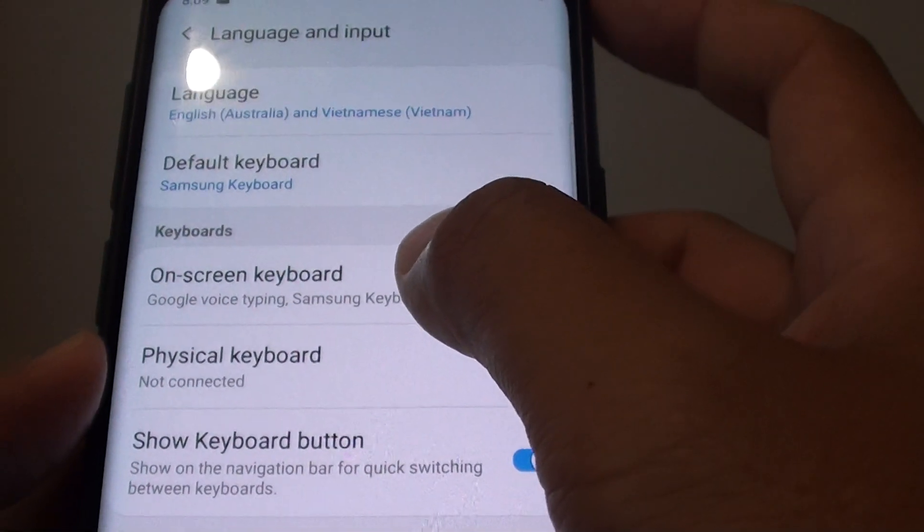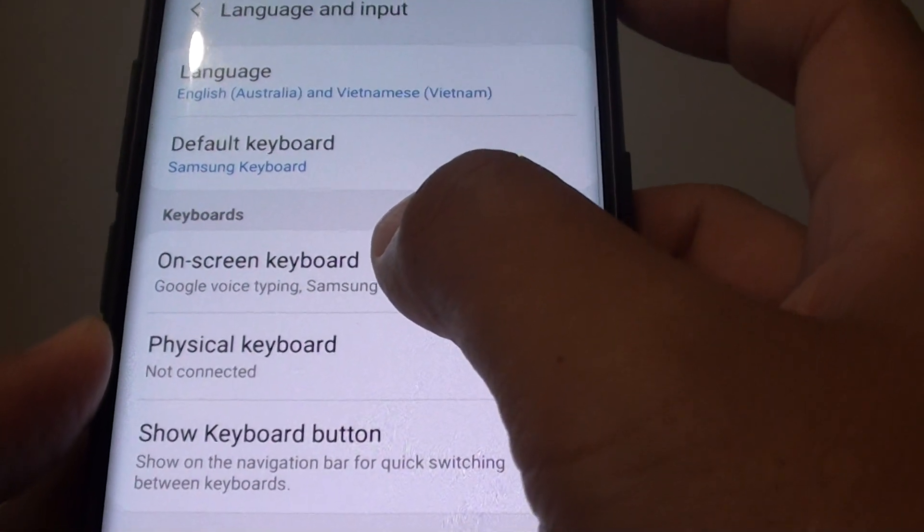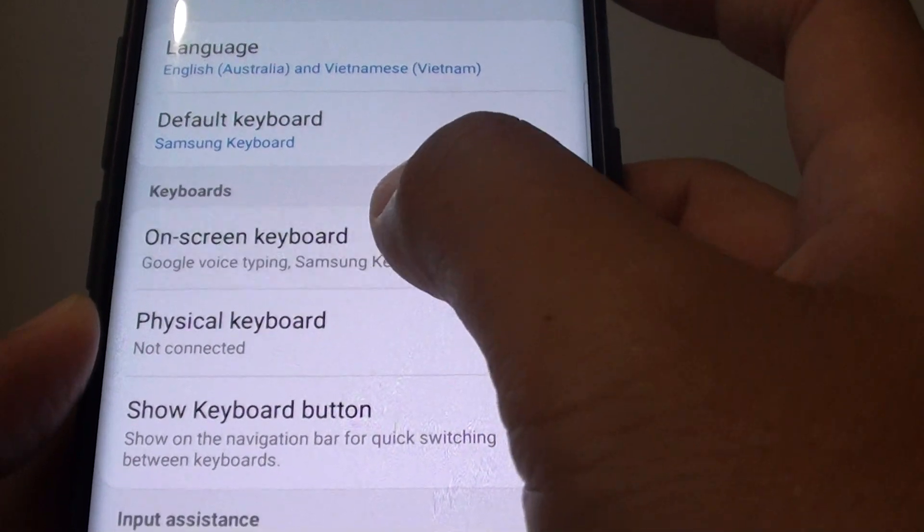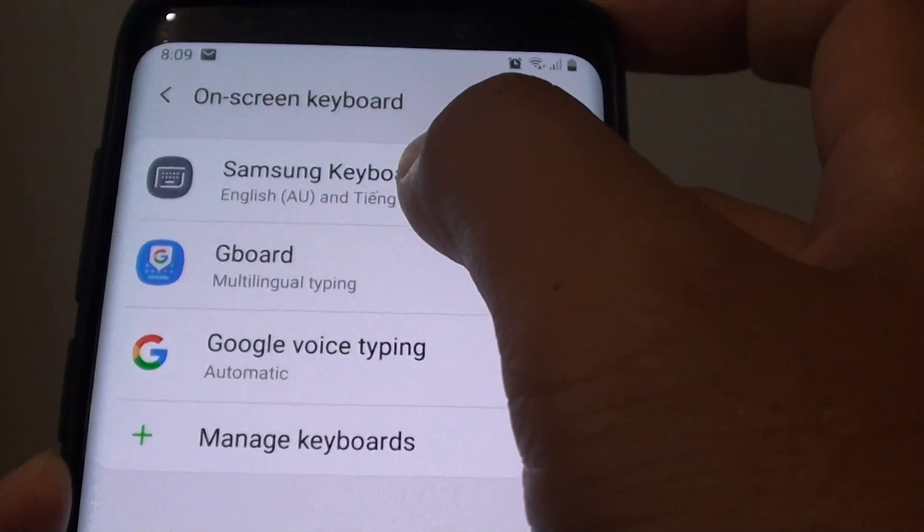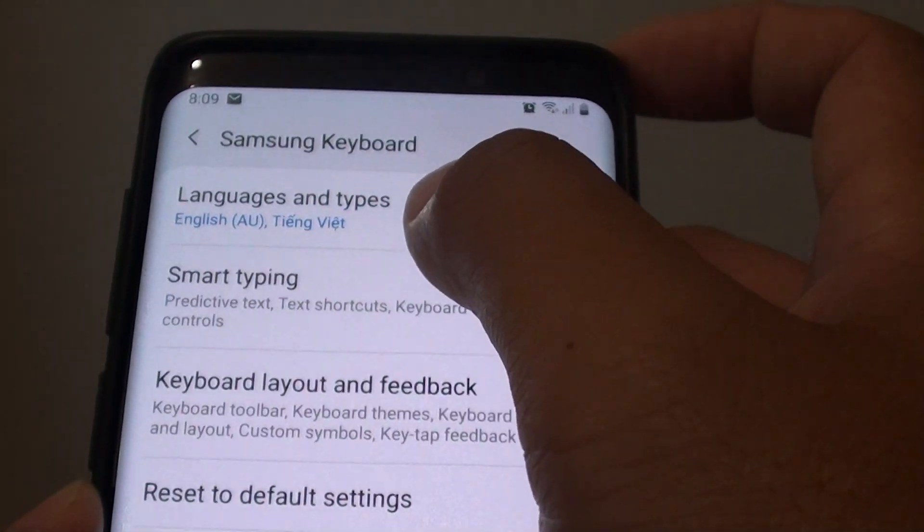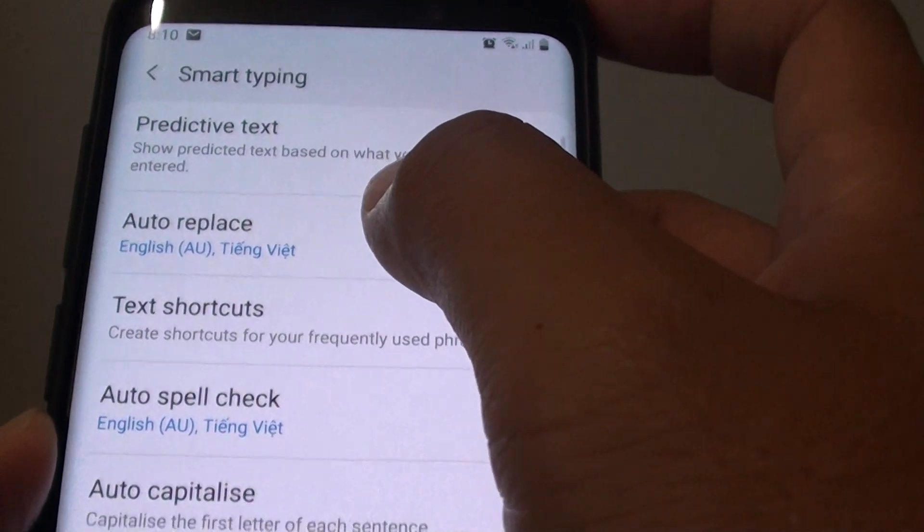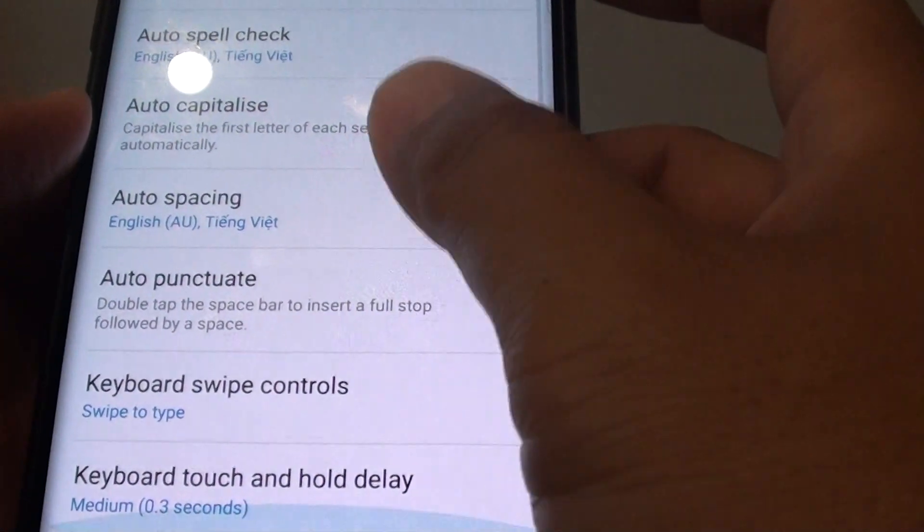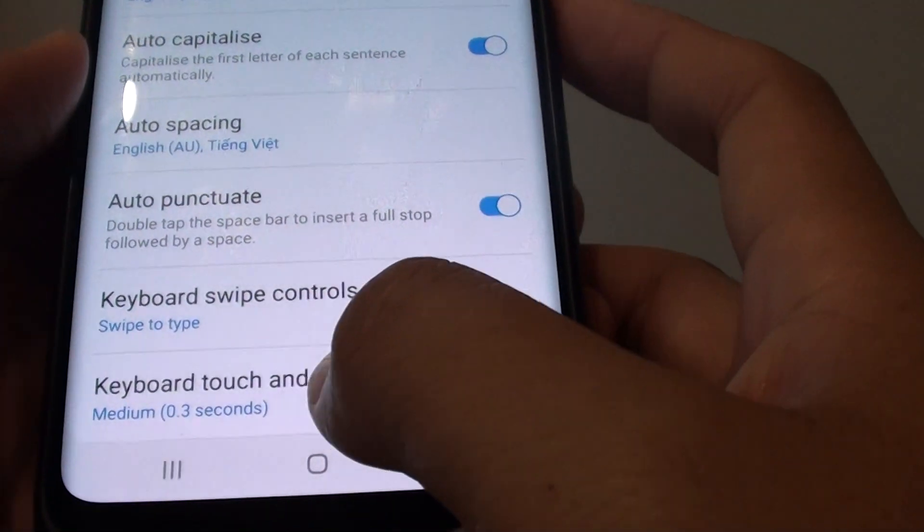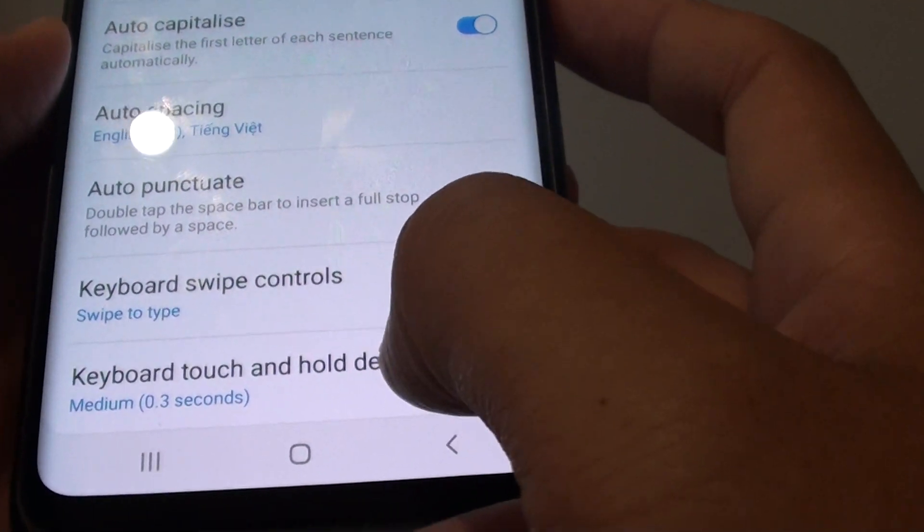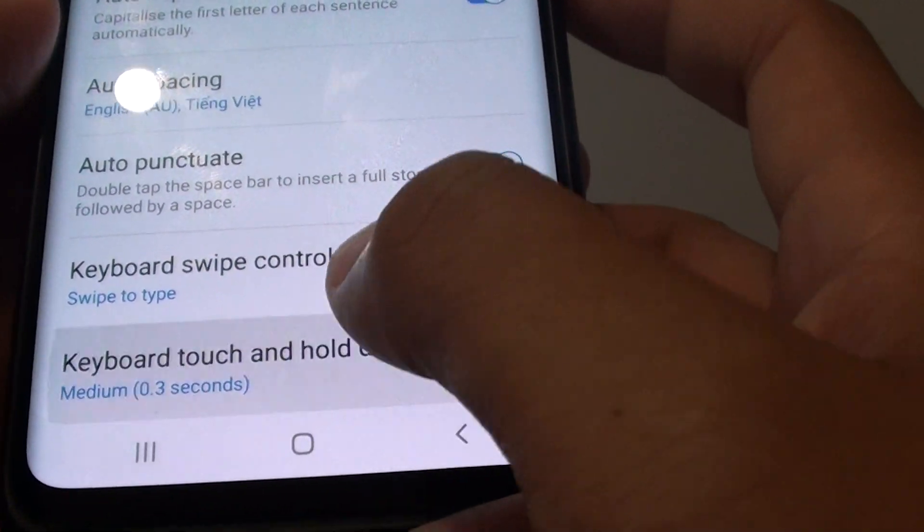Now tap on on-screen keyboard and choose Samsung keyboard. Next select smart typing. Go all the way down to the bottom and choose keyboard touch and hold delay.